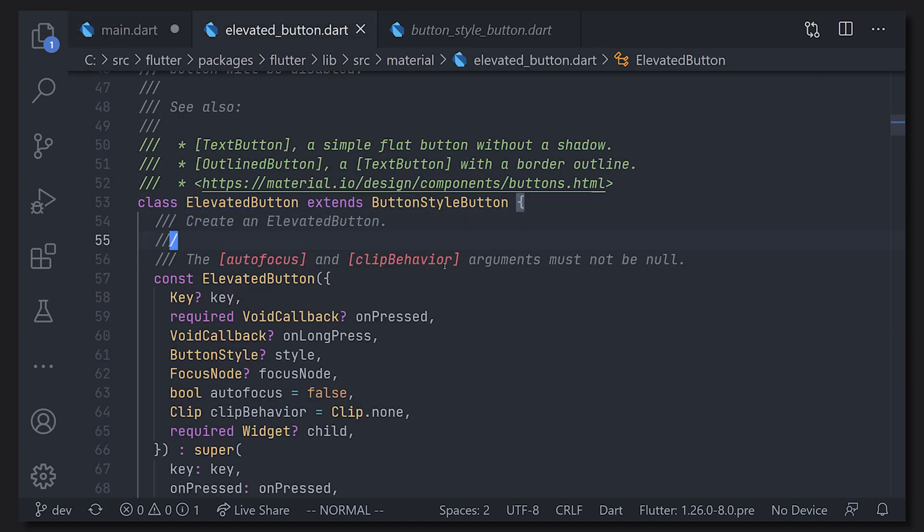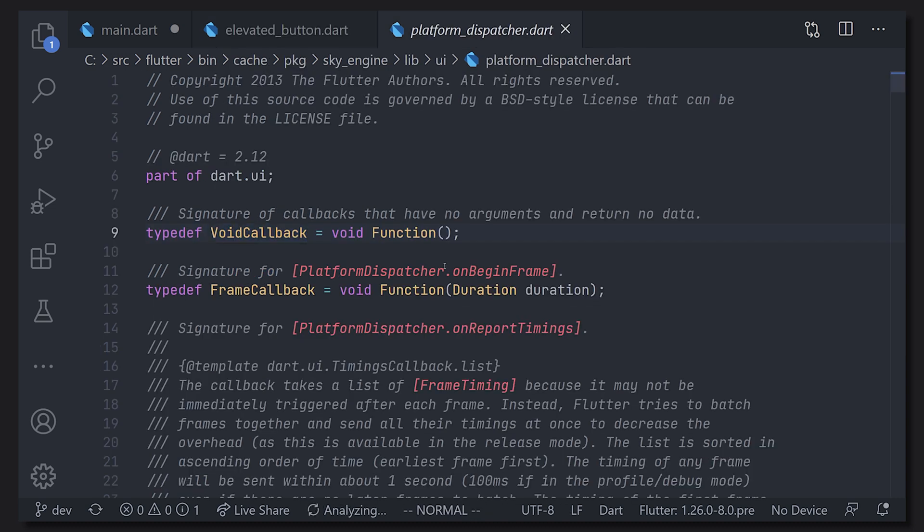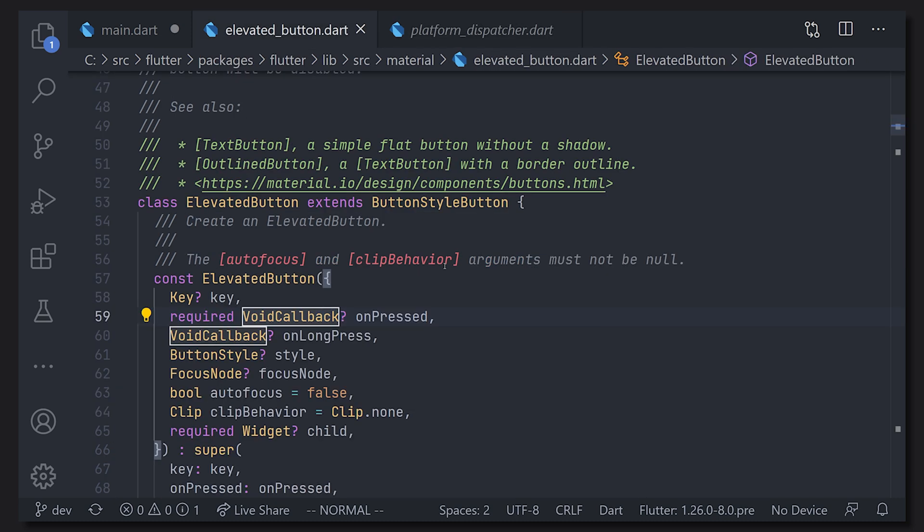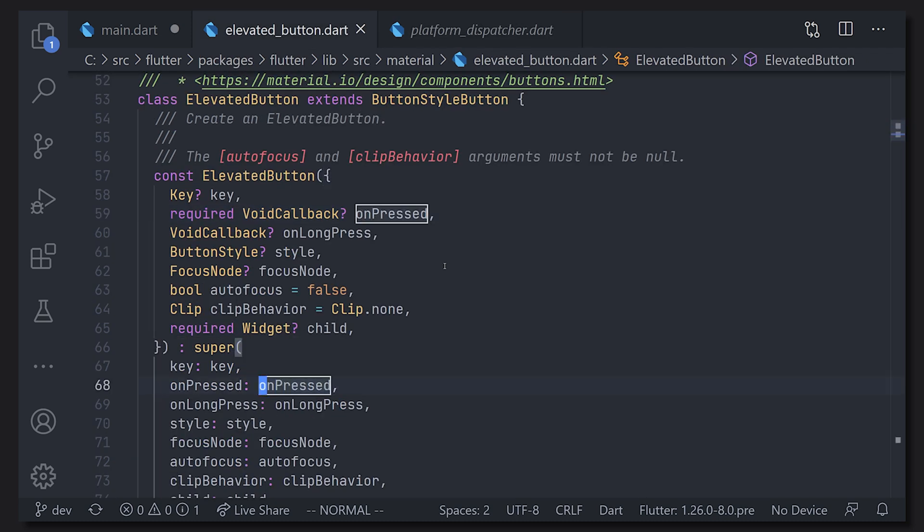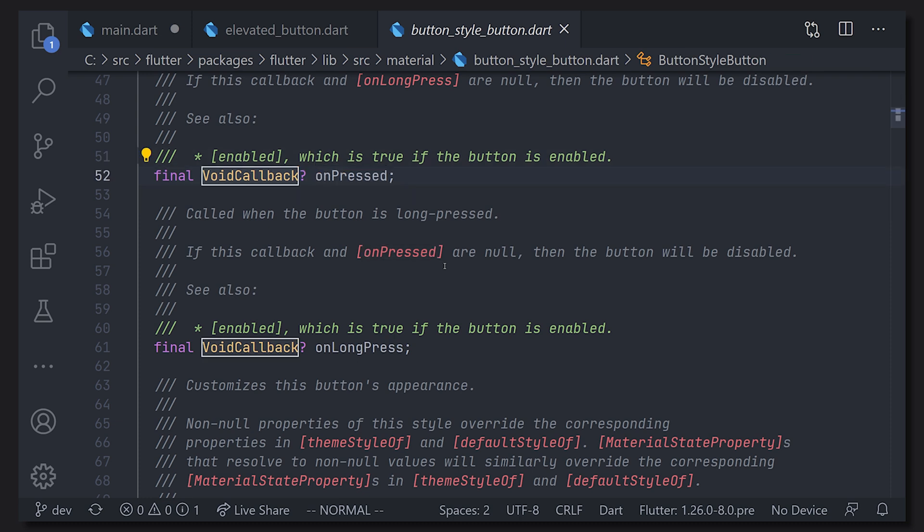So now if we go back to our implementation we will see that we just want to be able to pass an on pressed function to our button. Now going back to the elevated button we can see that they have something called a void callback and here we can see there on pressed. Now looking deeper to see what this void callback actually is we can see that this is just a type definition for a void function. So in a simple sense use a method callback. Now one common thing you will do in documentation is navigating to see where the different things are used.